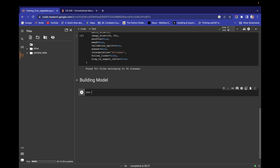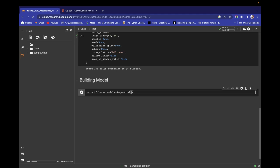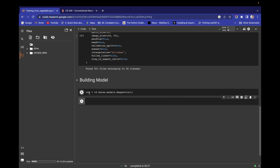Let's define one variable: cnn, using tensorflow.keras.models.Sequential. We have successfully created our CNN model and are now ready to build its different layers.